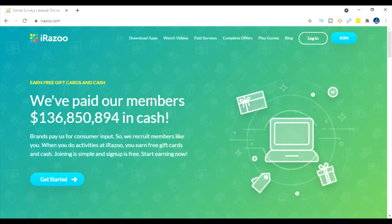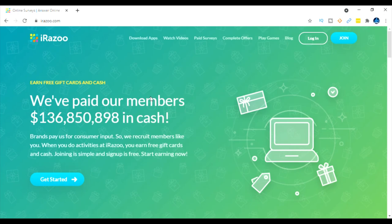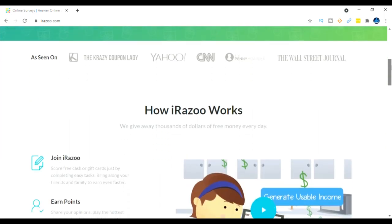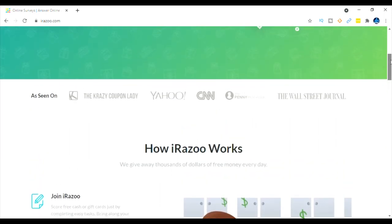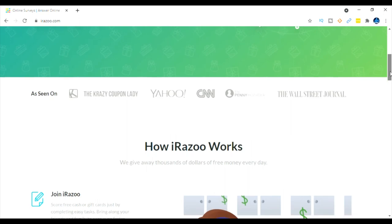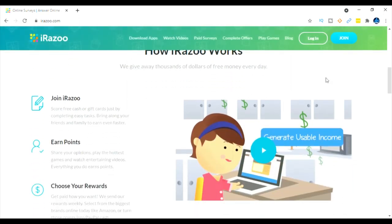All right guys, so the website we're going to take a look at is irazoo.com. Now with irazoo what's pretty cool is you can earn gift cards and cash. As you can see they've paid over $136 million in cash - that's pretty crazy. Let's scroll down to the bottom, let me show you a little bit more about it. This has been seen on TV, Yahoo, CNN, the Penny Hoarder, the Wall Street Journal. So this is a pretty reputable website to use.